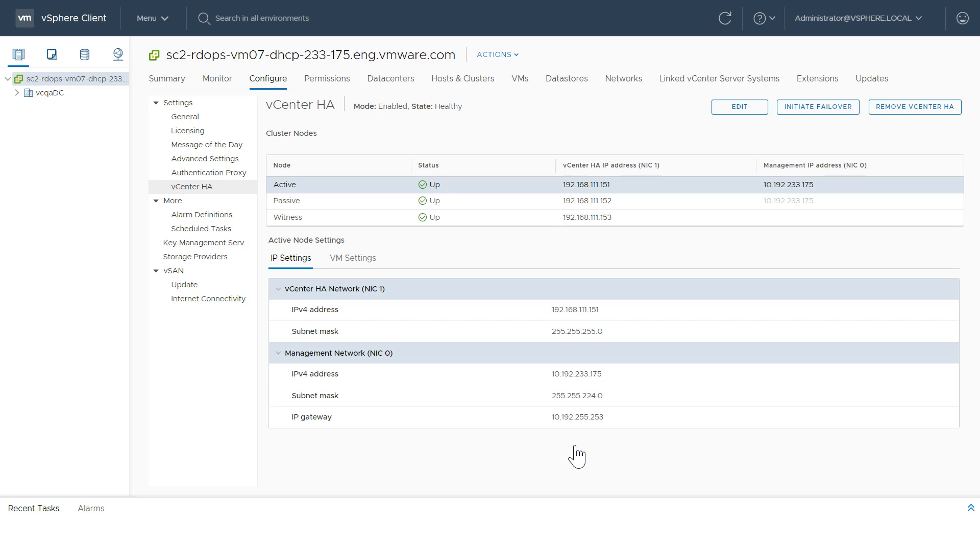This video gives an overview of using the HTML5-based vSphere client to monitor your vCenter high availability deployment. In vSphere 6.7 Update 1, you can monitor your vCenter HA in a couple of ways.